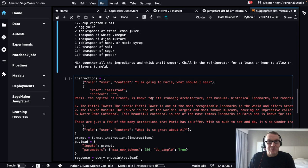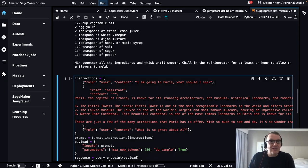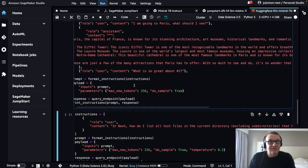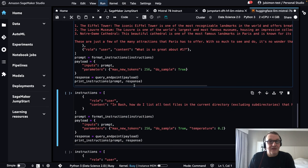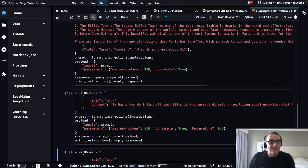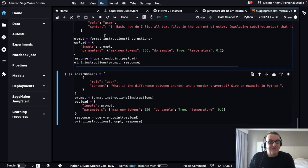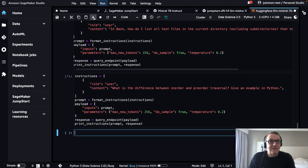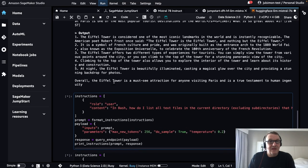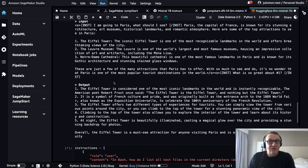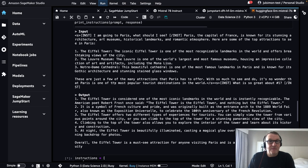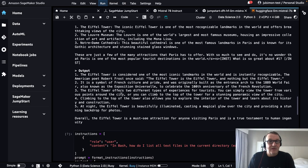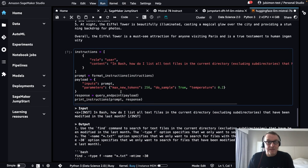I'm going to Paris, what should I see? We're providing some additional context. Let's try this. And let's run the other ones too. The Eiffel Tower, et cetera, et cetera.